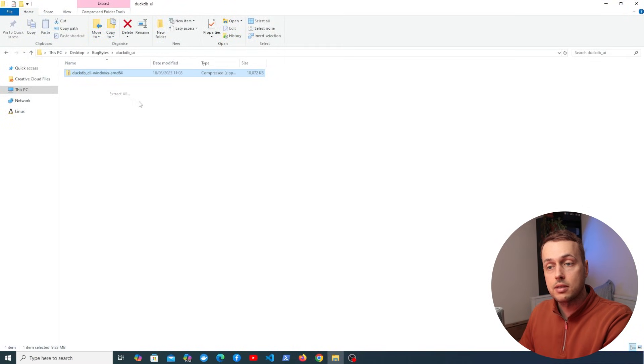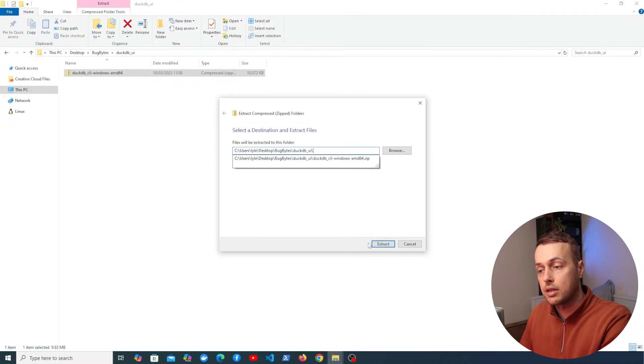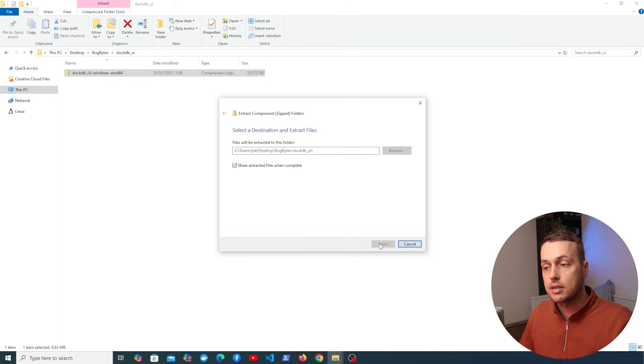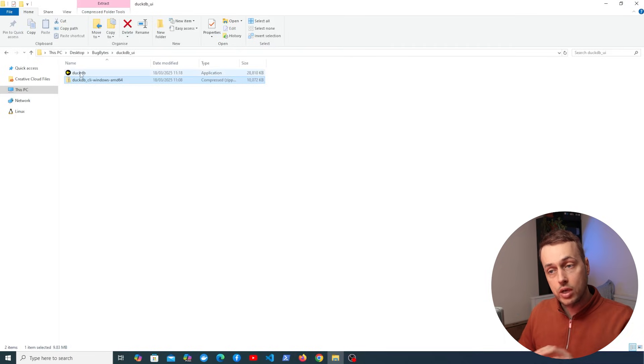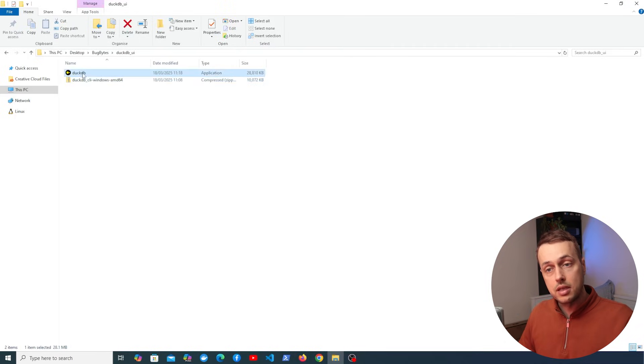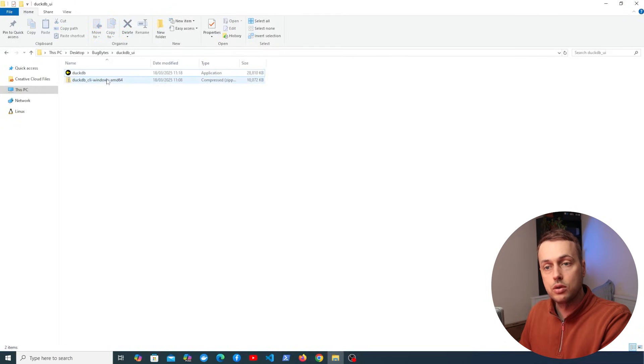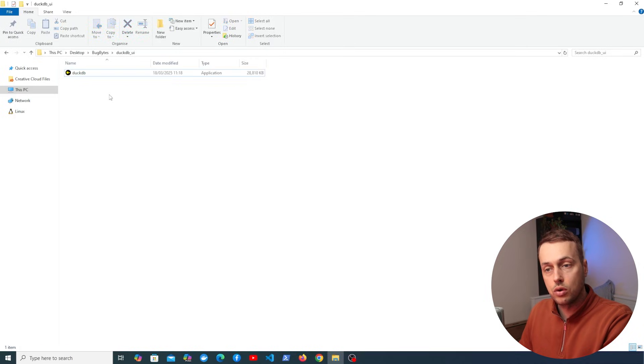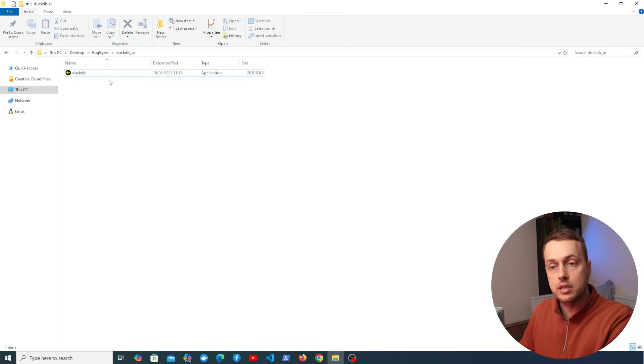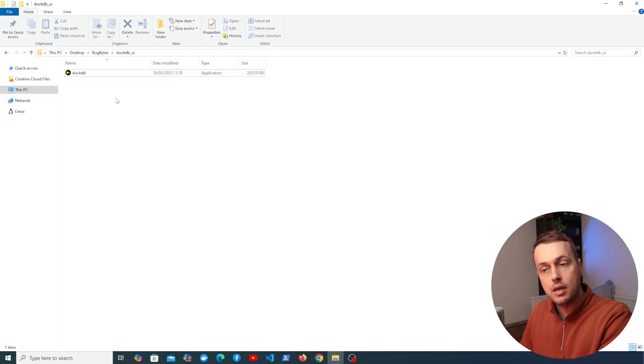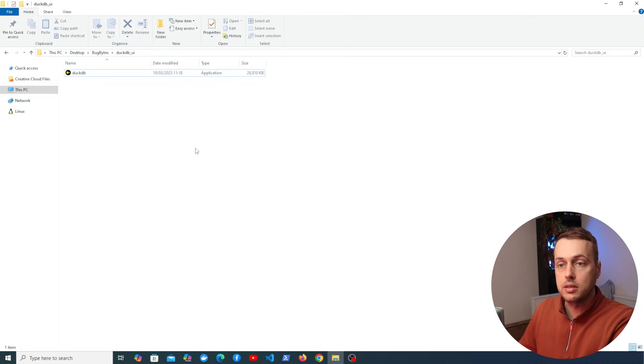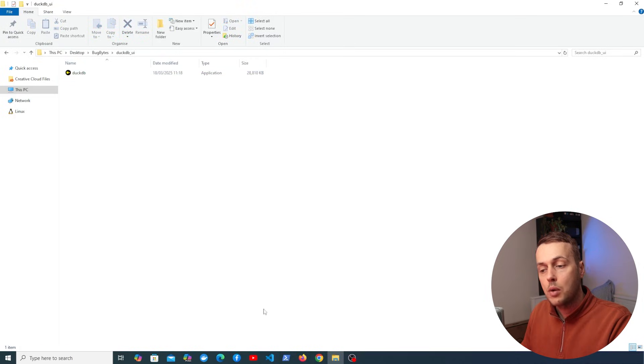What I'm going to do is extract that and I'm going to select a location for that. And once that extraction is complete you can see the DuckDB command line application here. And we can also delete the .zip file here as well. So we have the single DuckDB executable in this directory.